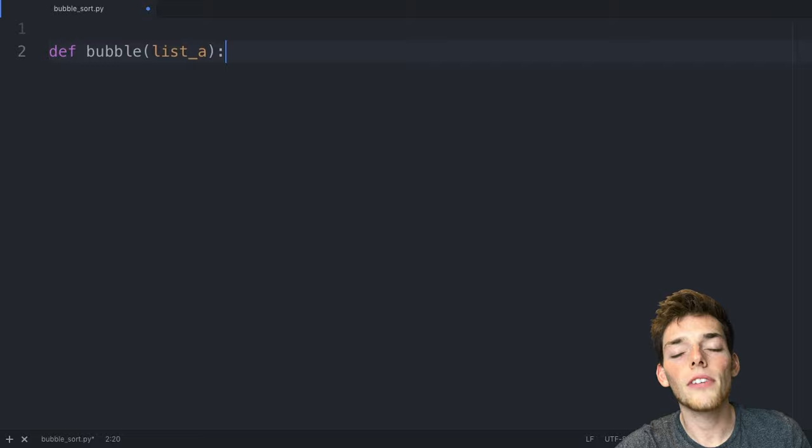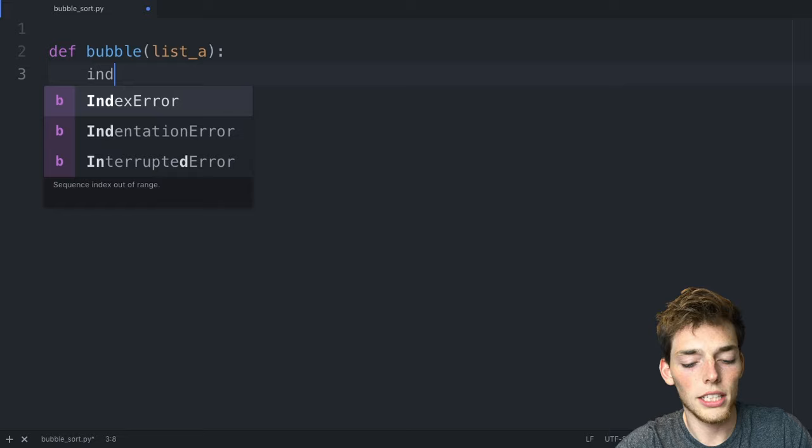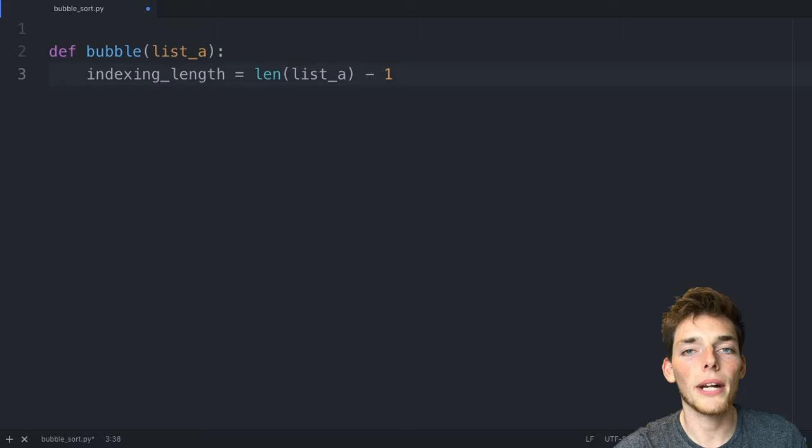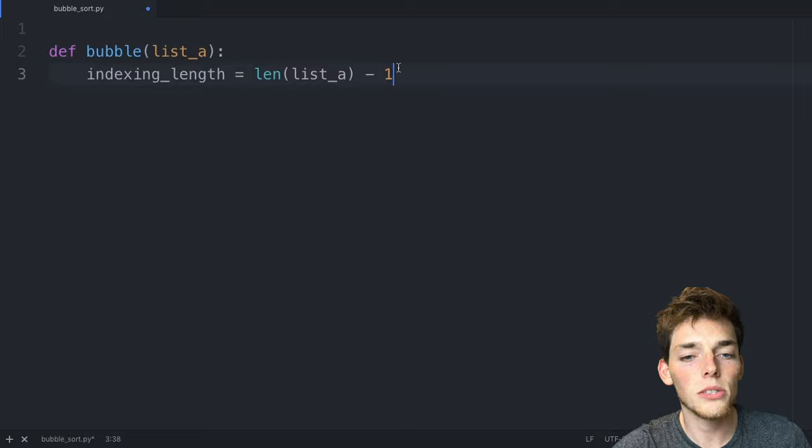What we need first is the indexing length of where we're going to make these comparisons. So let's say indexing_length and this will be equal to the length of list_a minus one. We're saying minus one here because we can't perform a comparison on the last number of the list because there's not a number after it. So we'll do this up to the minus one element.